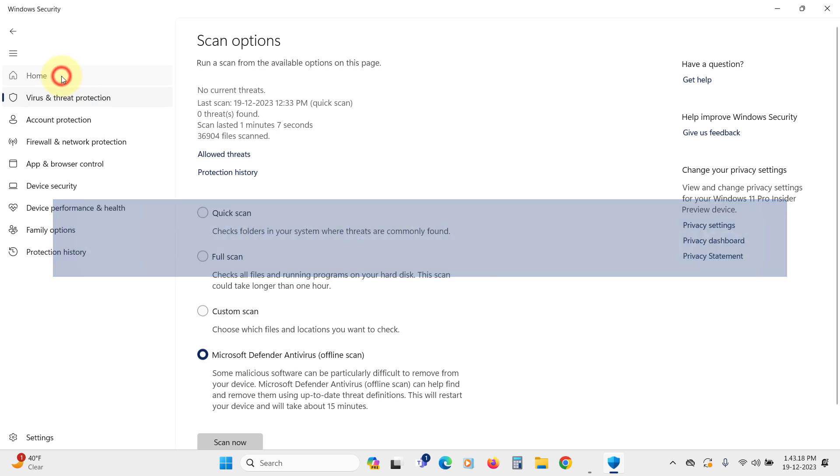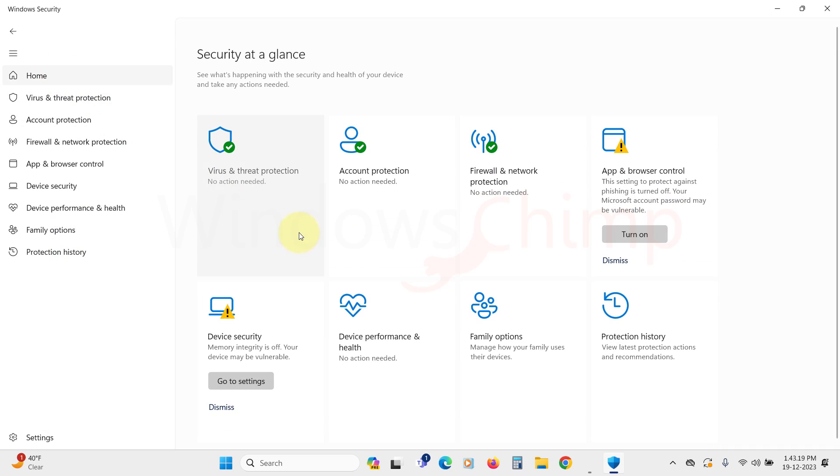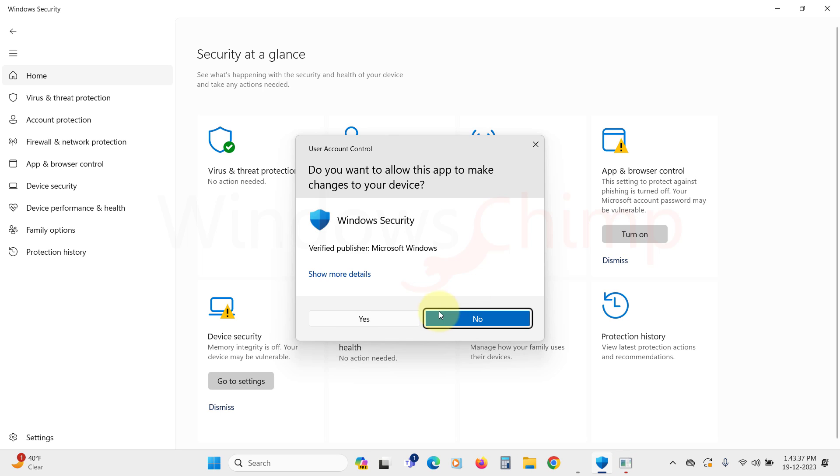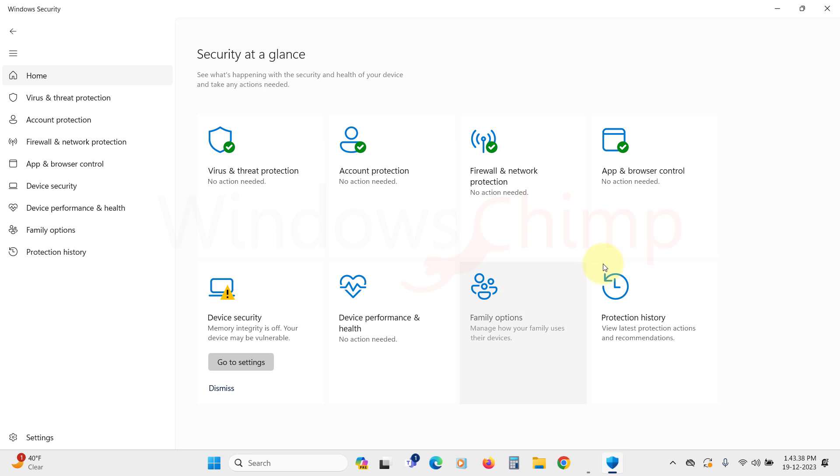In Windows security, you'll see some other features. Some might not be enabled or require your action. It's best to activate all these features as they are useful. App and browser control prevent the download of potentially unwanted apps.